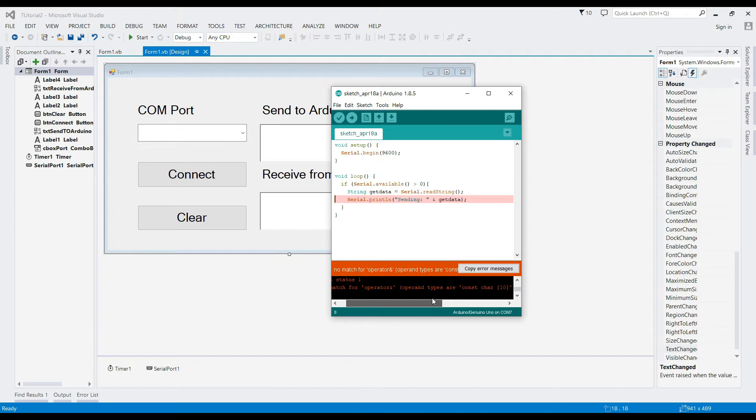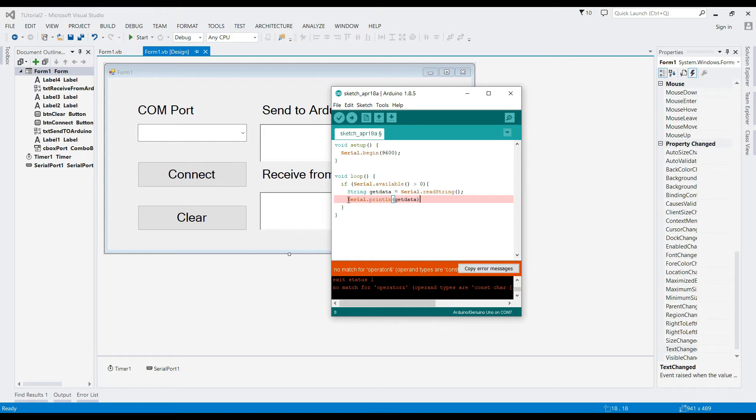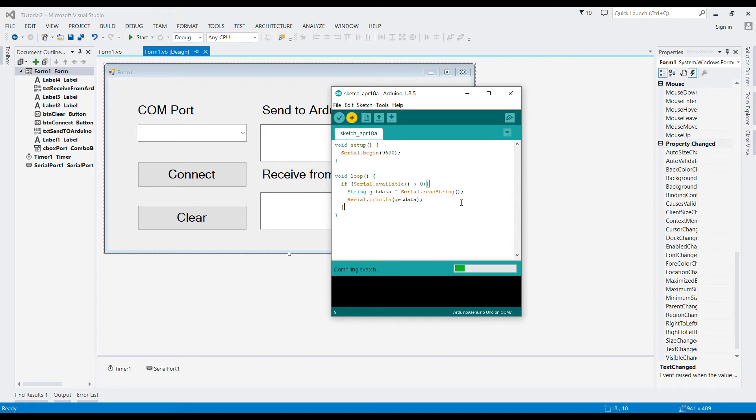Change the string sending and get data to get data. By pressing the arrow facing right, it will compile and run the code of Arduino.